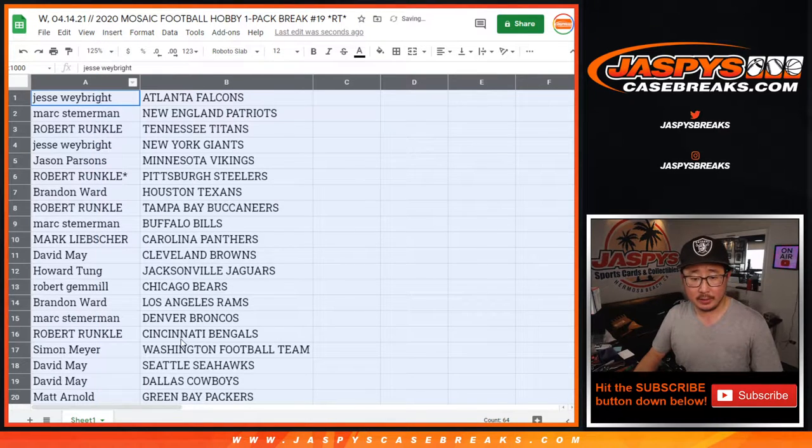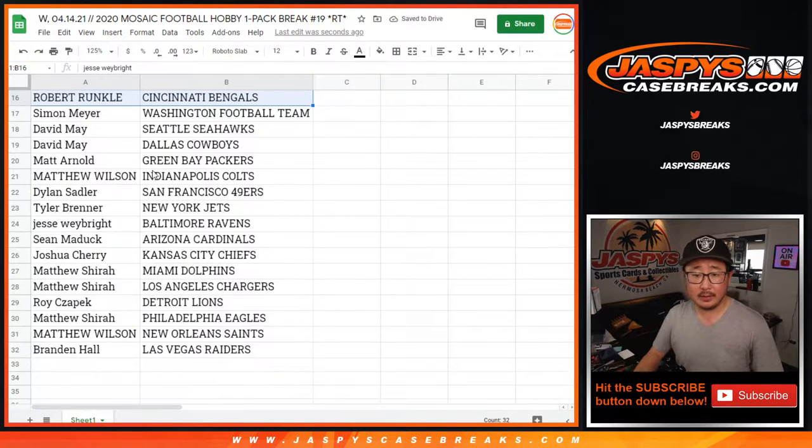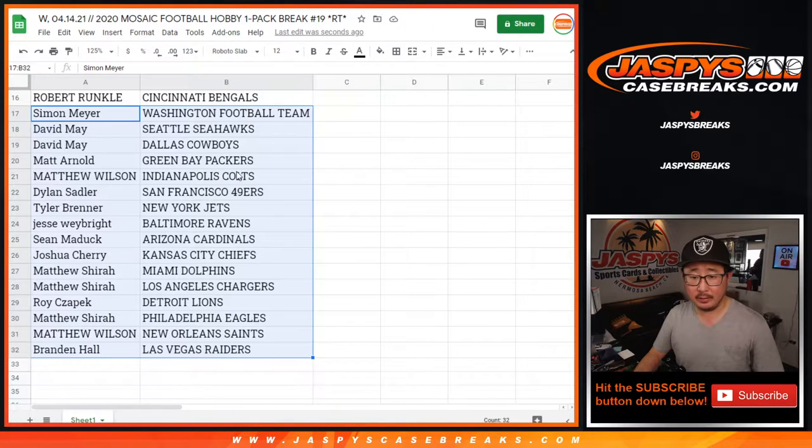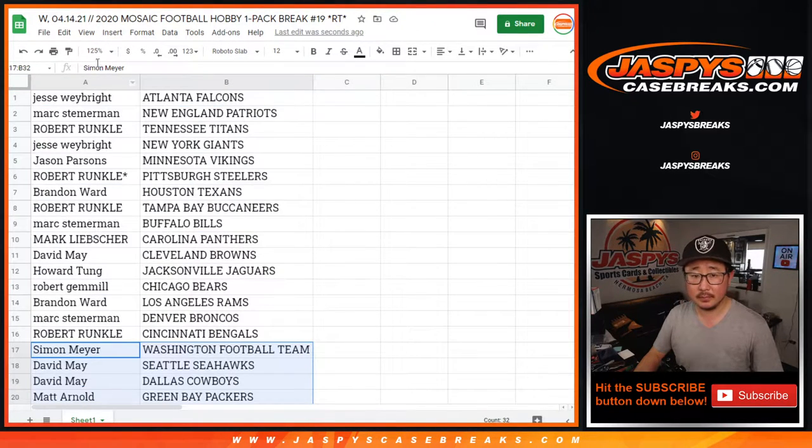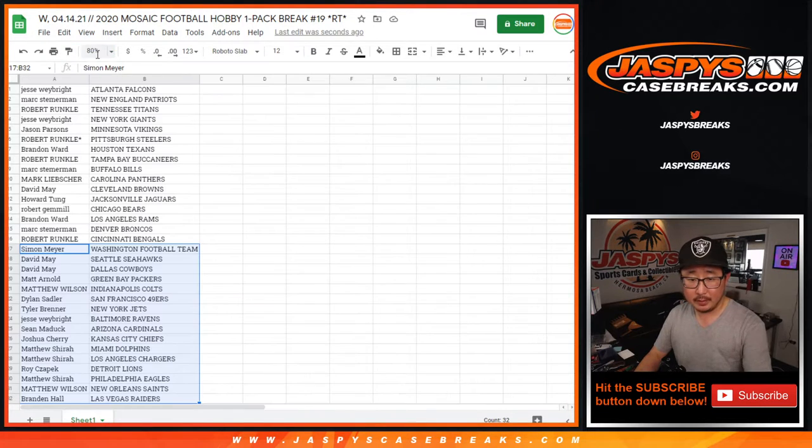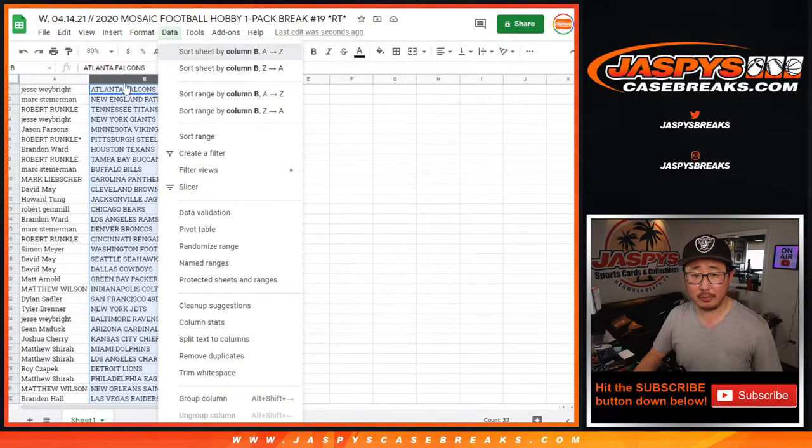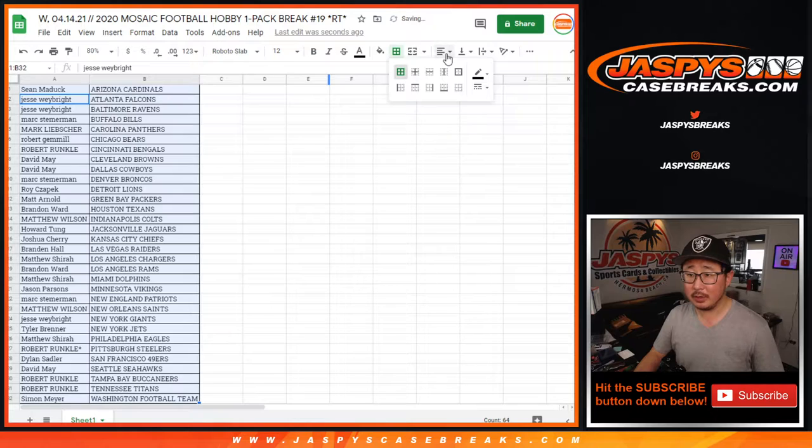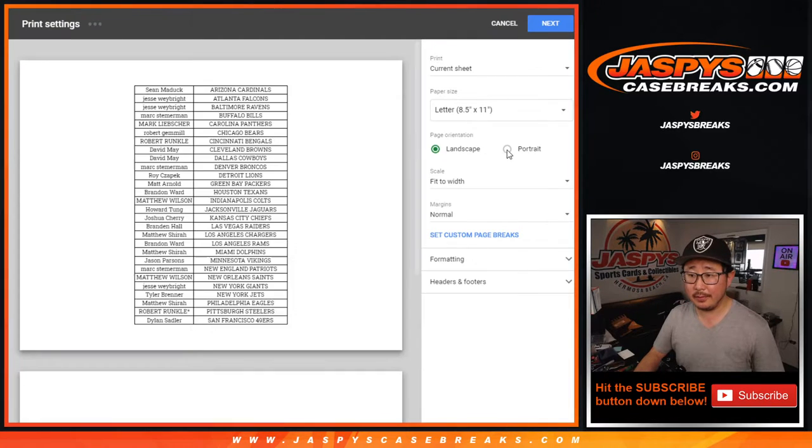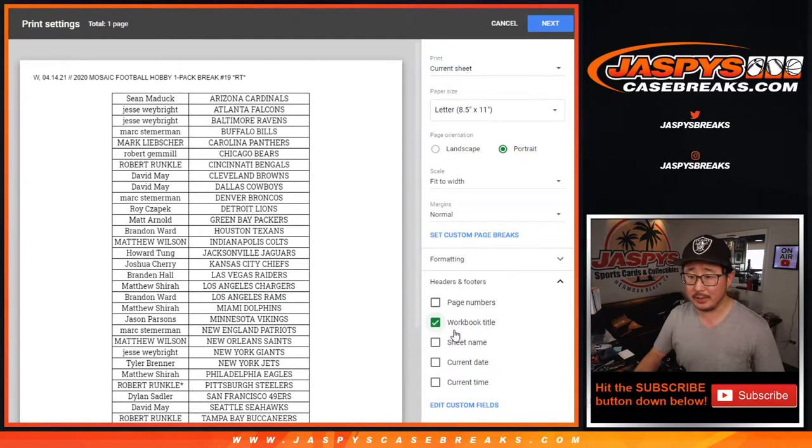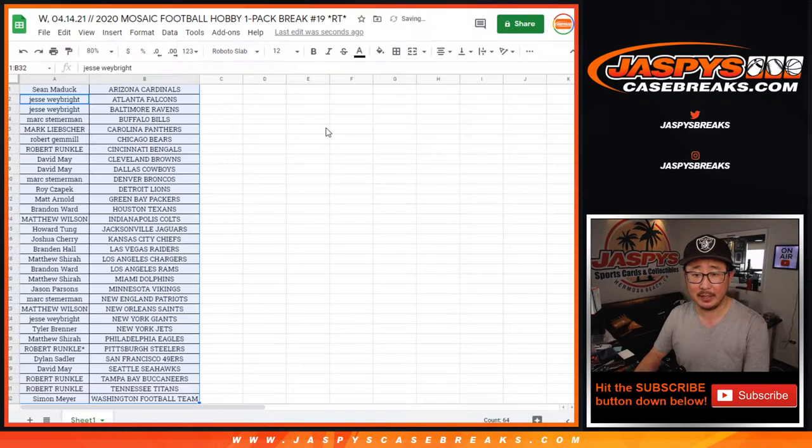Alright, here's the first half of the list right here. Here's the second half of the list right there. And no trade windows in these little filler breaks or packs. Just want to get going to see who wins those NT random team spots.